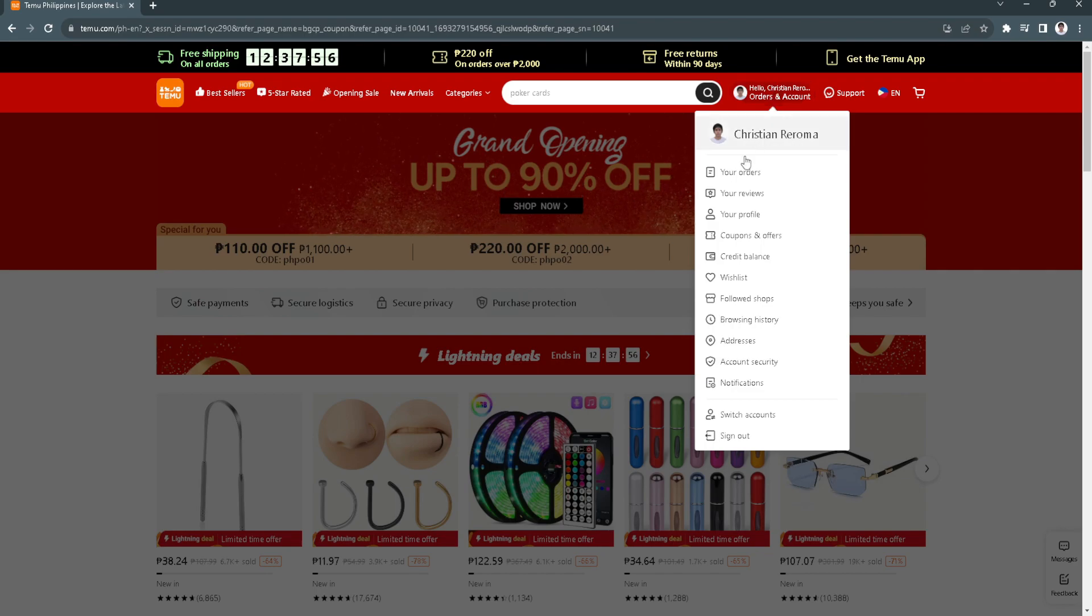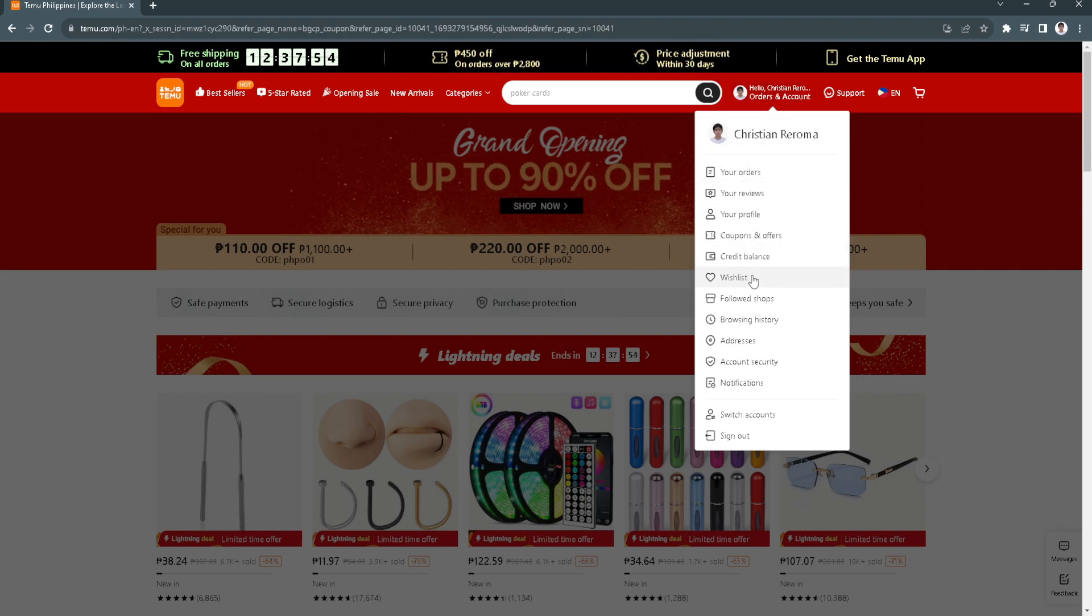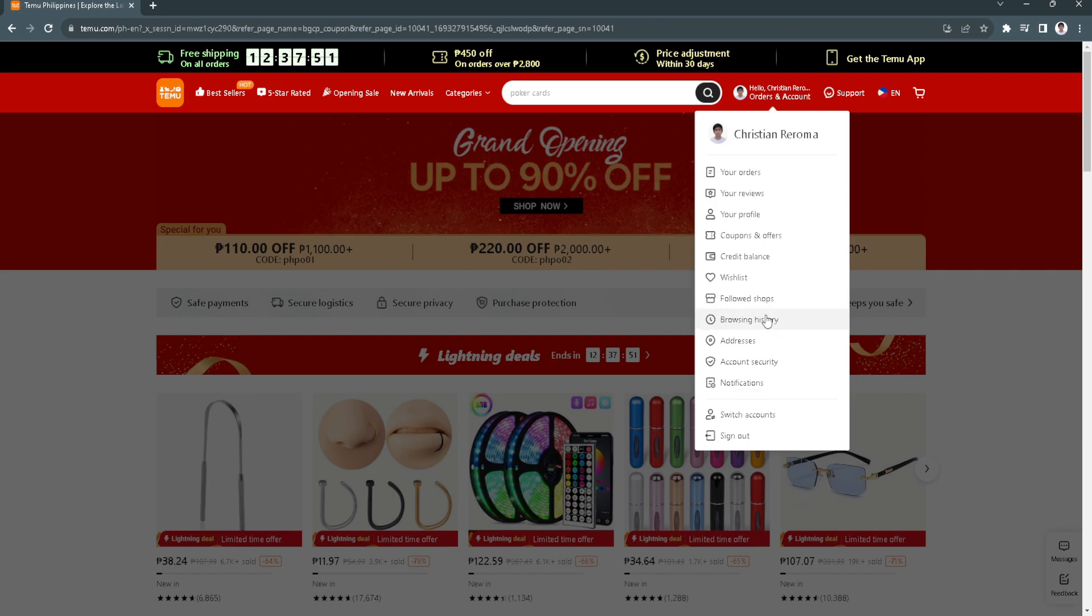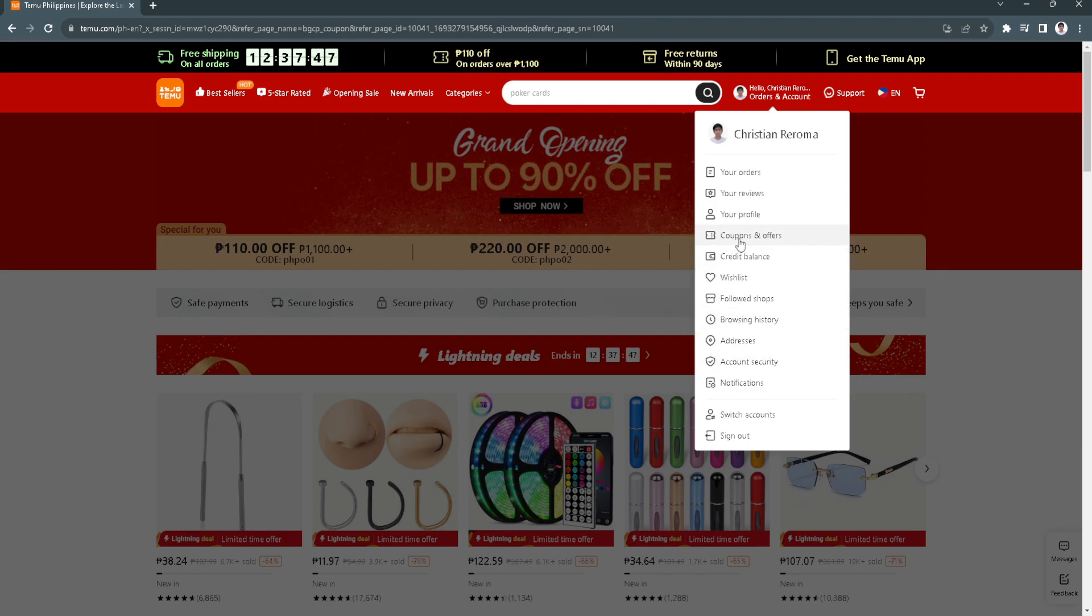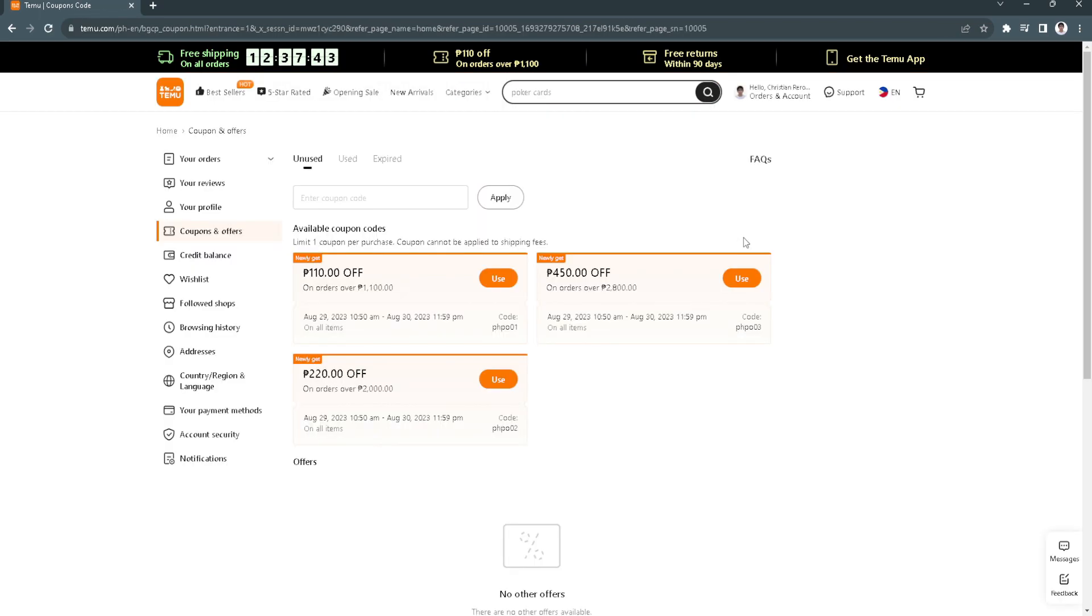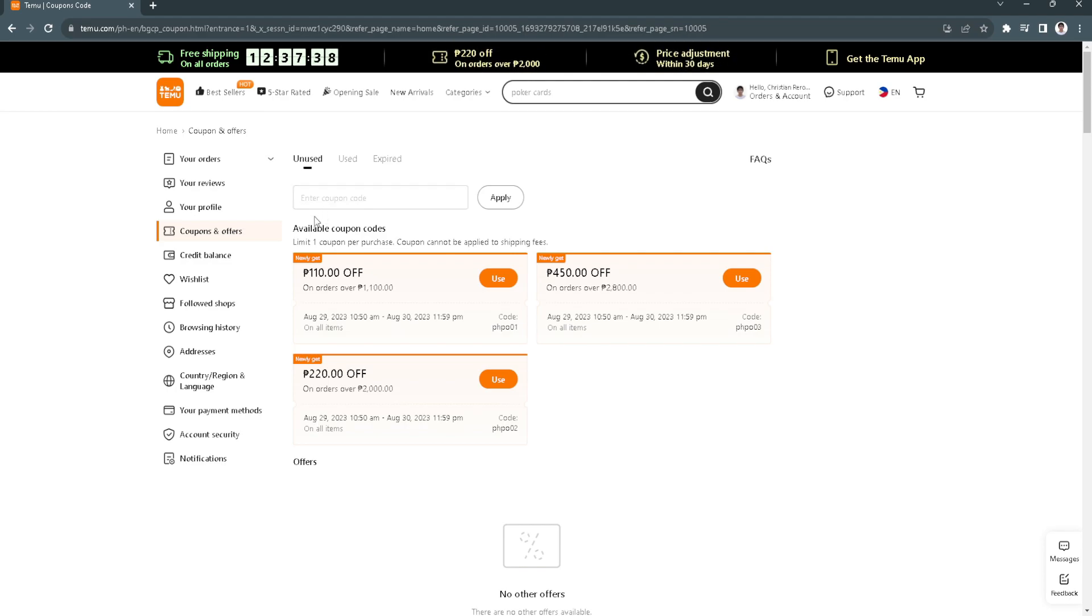What you want to do is find coupons and offers, so you want to click that. Here is the coupons and offers tab or page.